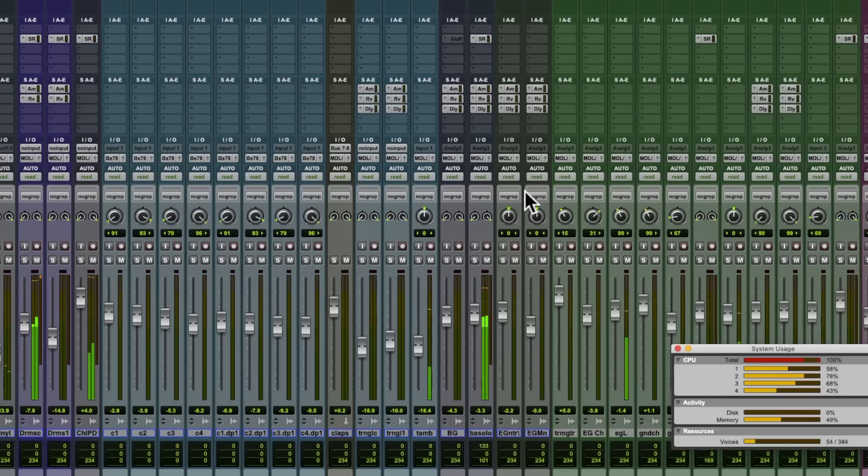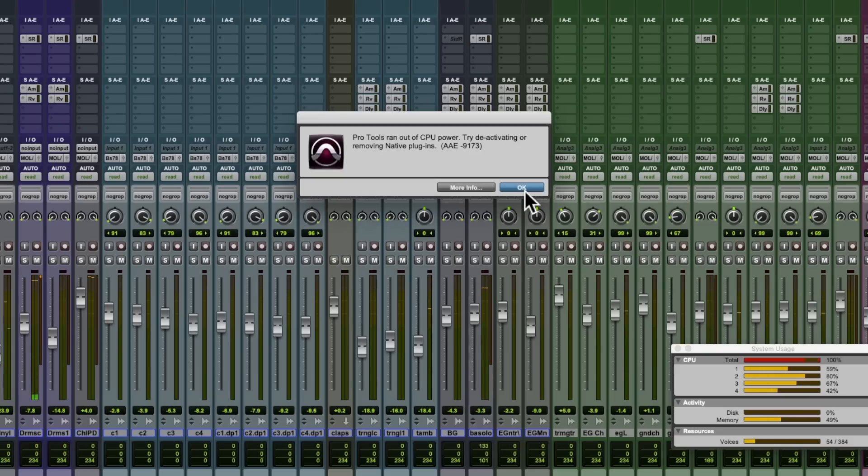Hi guys, Dan here from Waves. I hope you're well. Me? Well, I'm a little bit frustrated. I'm working on this mix and this happened — my computer has run out of power. So I'm stuck dead in my tracks here. What do I do?